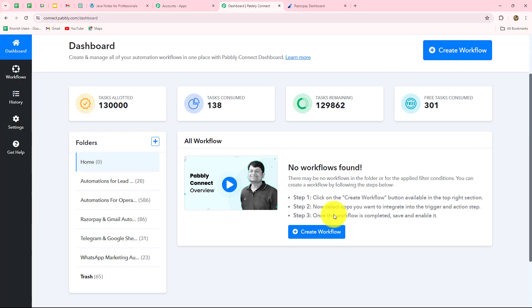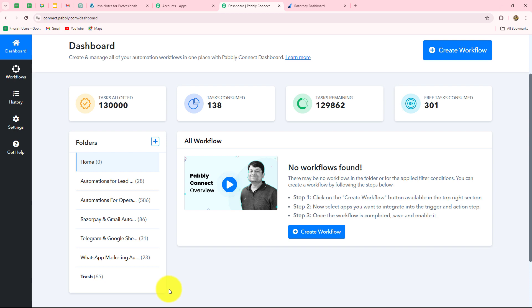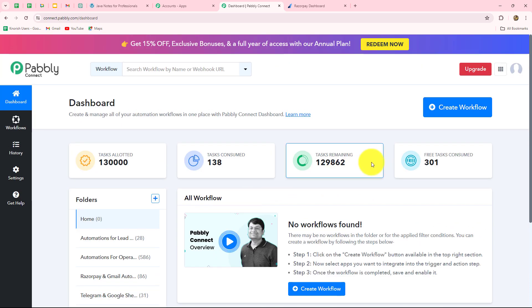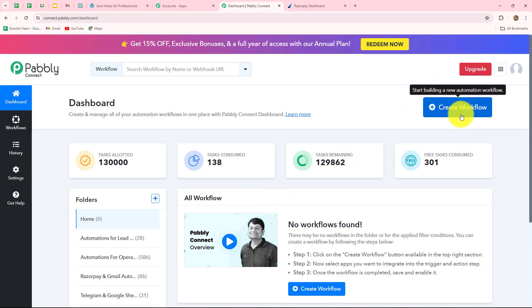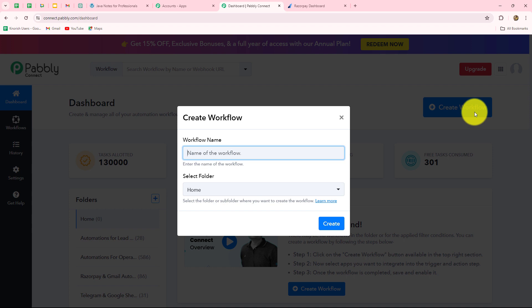This has taken us to the dashboard of Pabbly Connect. On this dashboard, we can find all our workflows which we have created, and we can also create different folders to save our workflows accordingly. Now to create a new workflow, we have to click on this Create Workflow option.